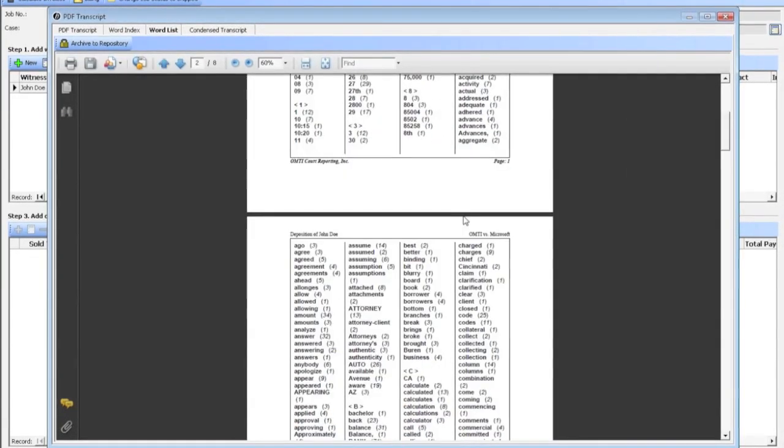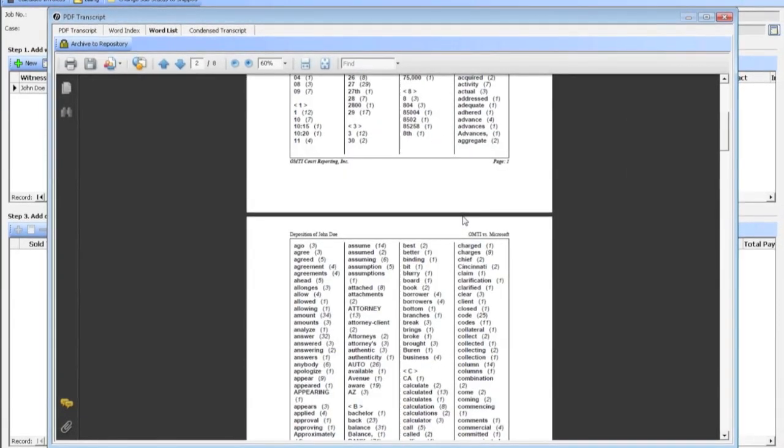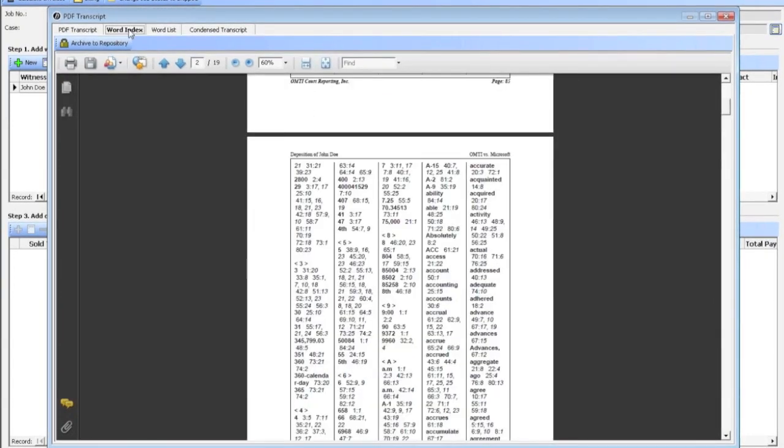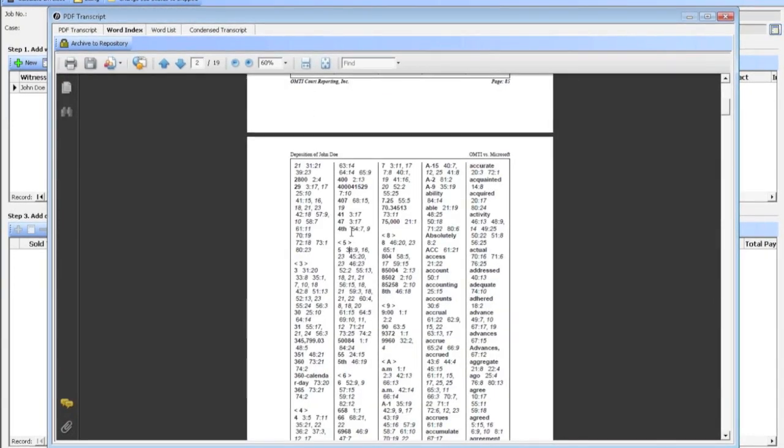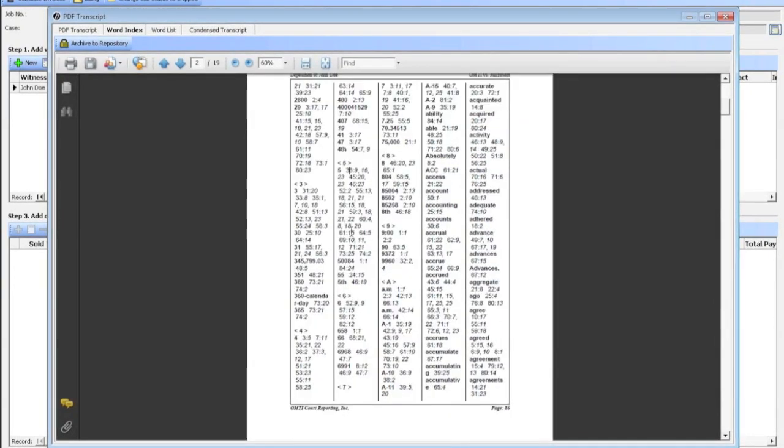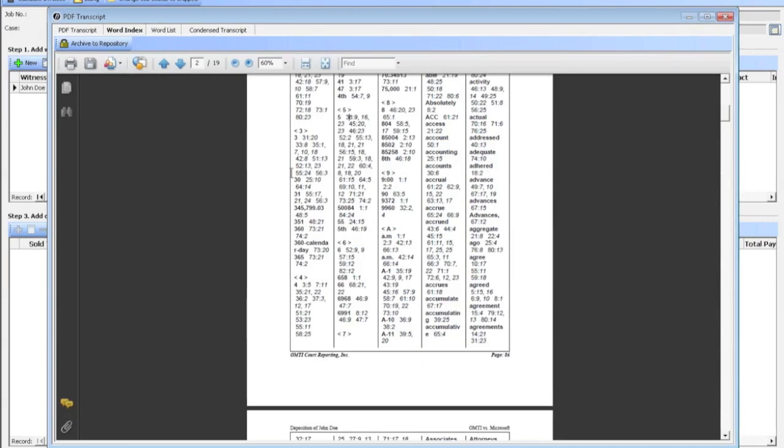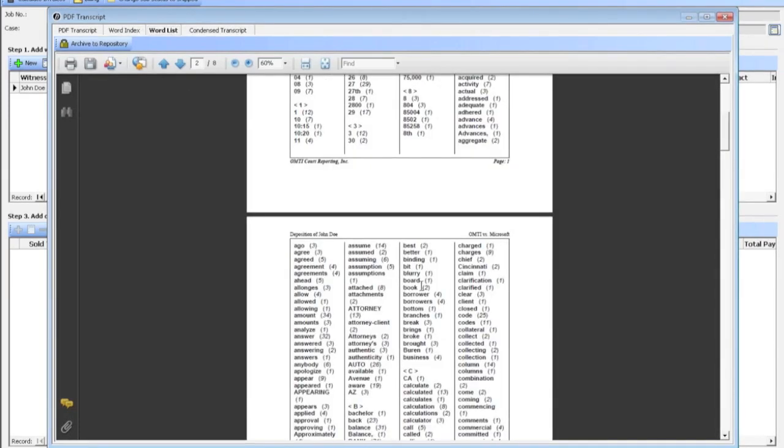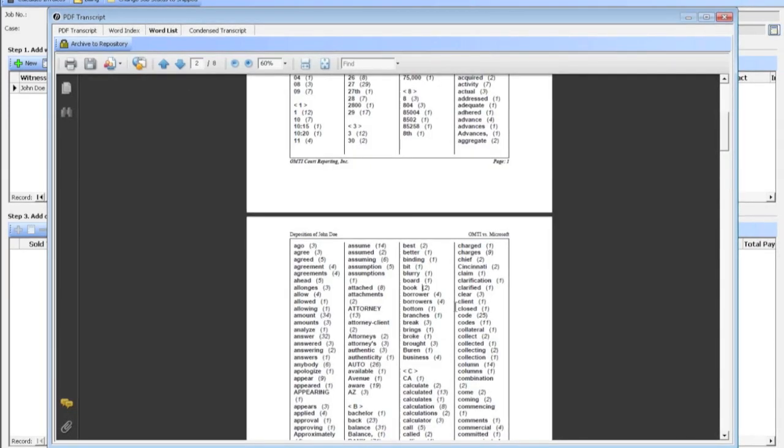The difference between the word index and word list is the word index actually shows you where the word was used, on what page, what line. Word list is just how many times a word was used in the transcript.